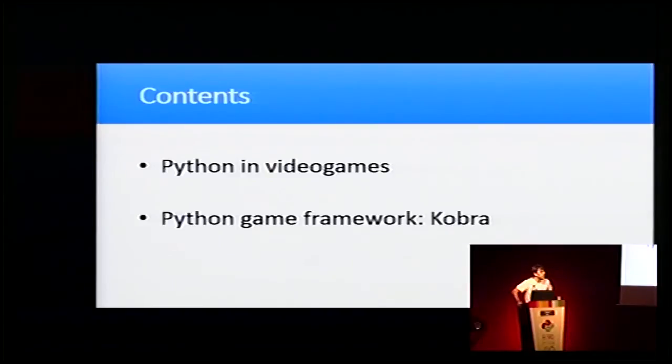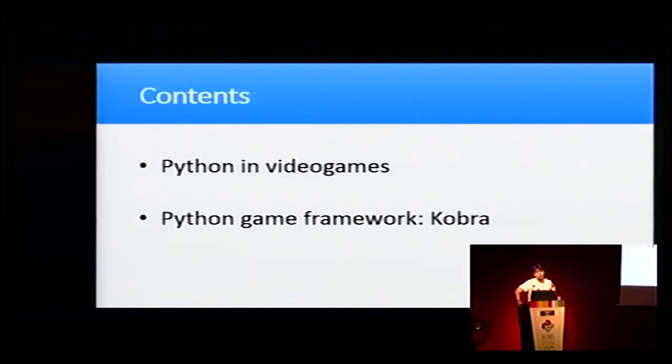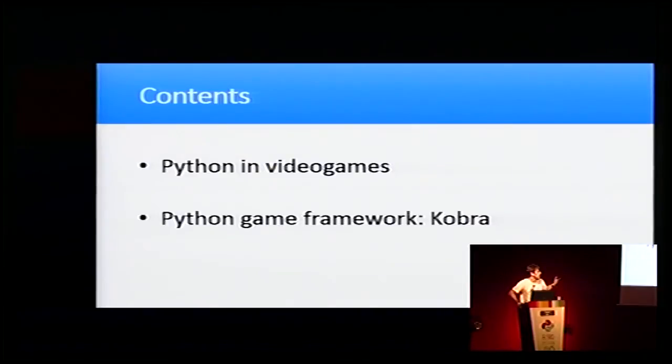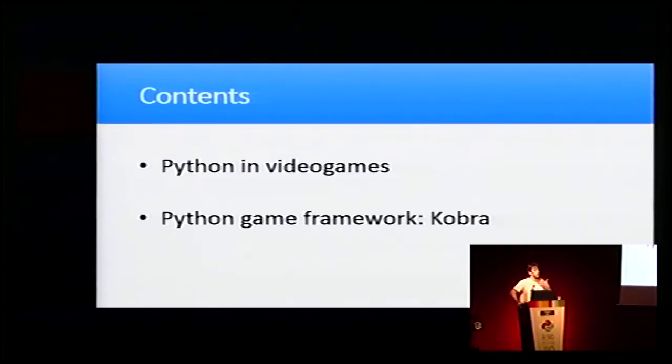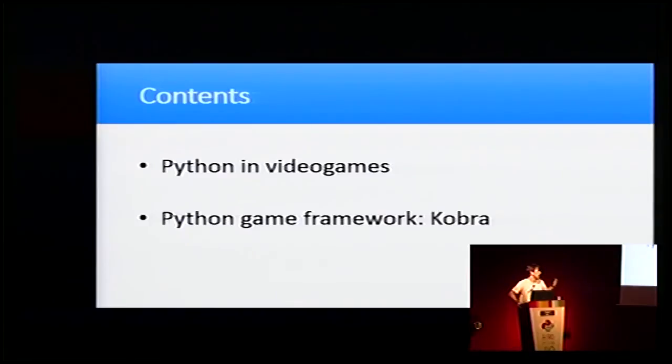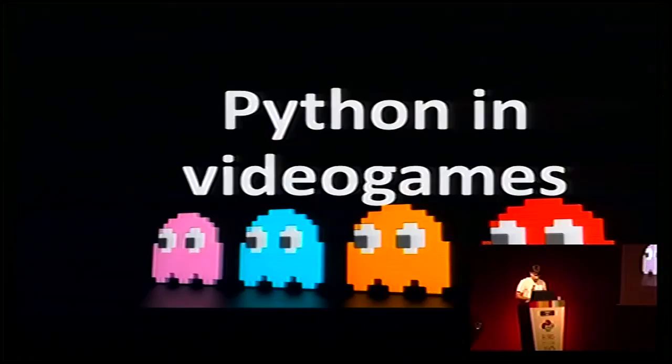The contents of this talk: first I'm going to talk about how Python is being used currently in video games, and I'm going to show you my own game framework that I call Cobra.